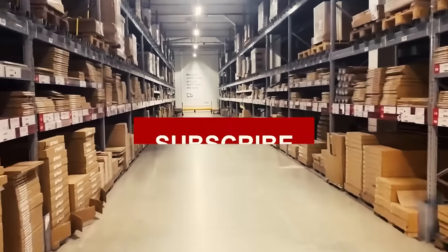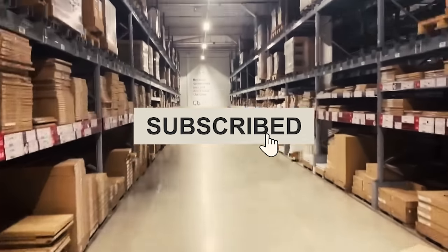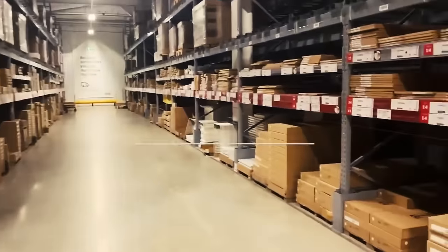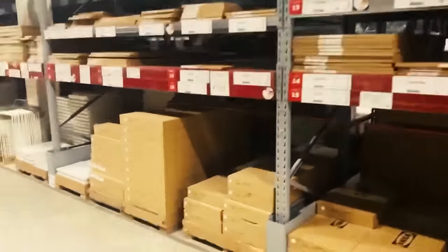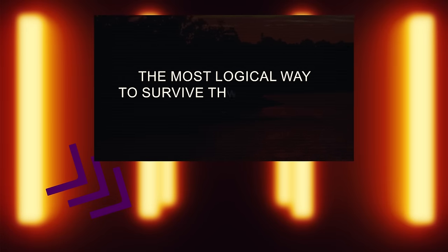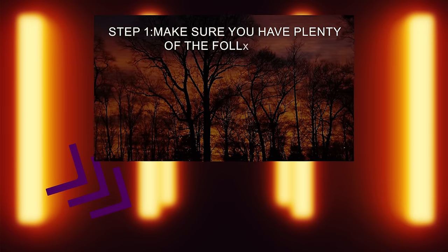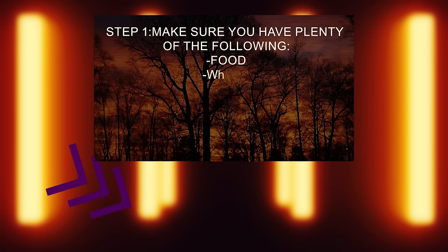I hope y'all enjoyed my logical approach to SCP containment breach. I have a feeling I'll be doing more videos like this in the future, so make sure to drop a subscribe if you enjoyed. I'd really appreciate it. Well that was quite an adventure. I'm sad to see you go, but don't worry, this doesn't have to be the last time we see each other. I got another cool video just for you. Hurry, the video's almost over.